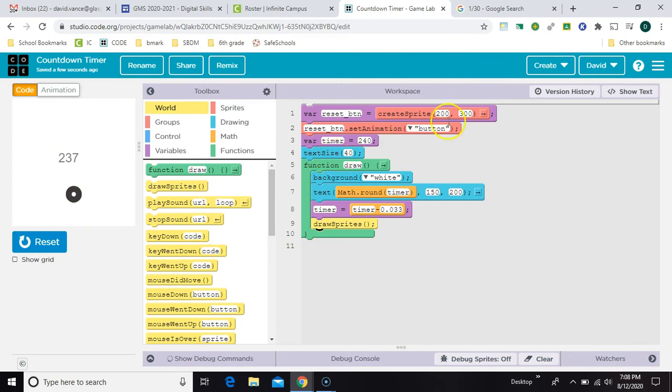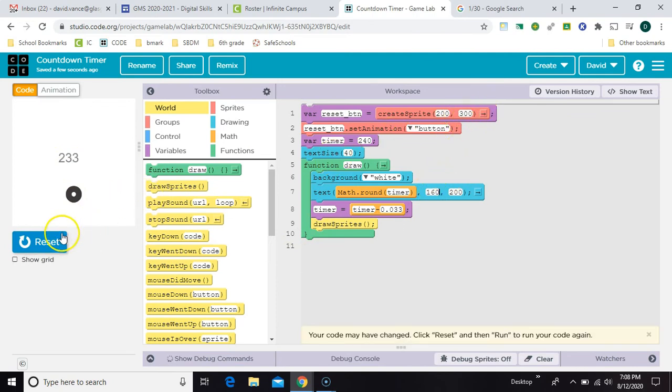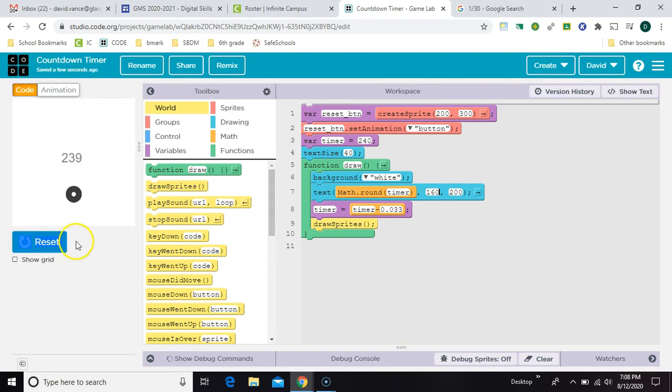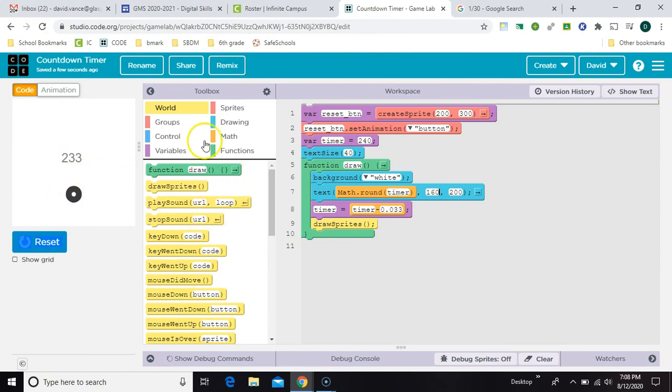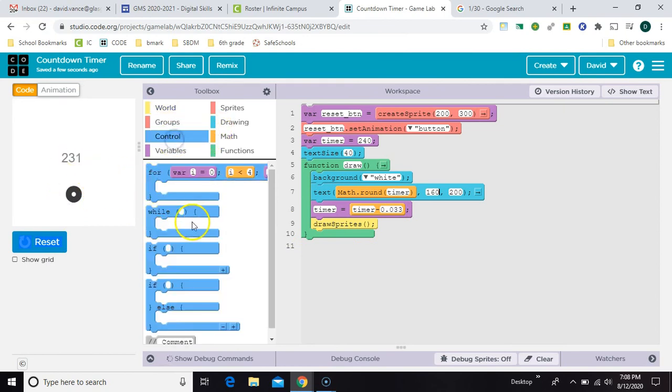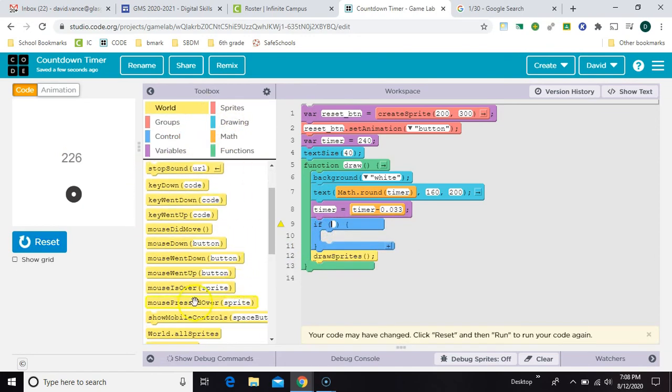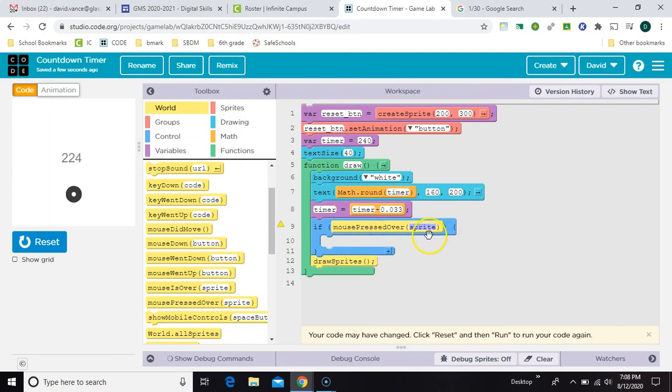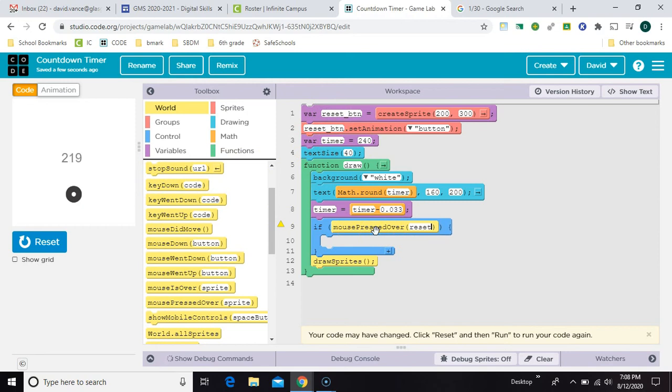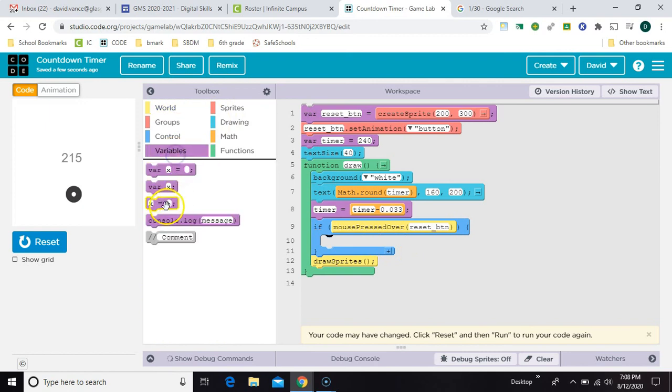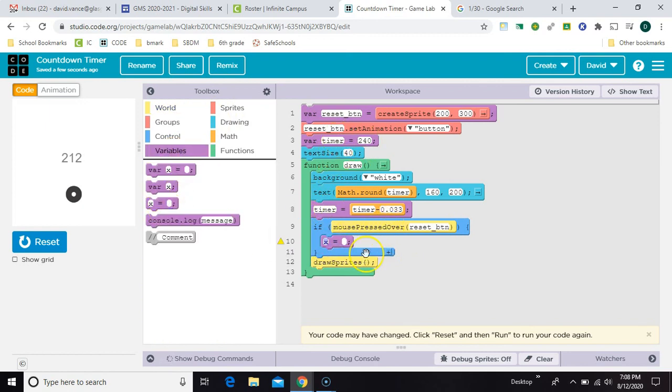And it didn't show up because I need to hit draw sprites. It looks a little off center. Good enough. So then we need to make it where if you click this, this resets. So we need an if. This is inside the draw loop. Mouse pressed over, and it needs to be pressed over the reset button. And then we want to set the timer back to the original value.